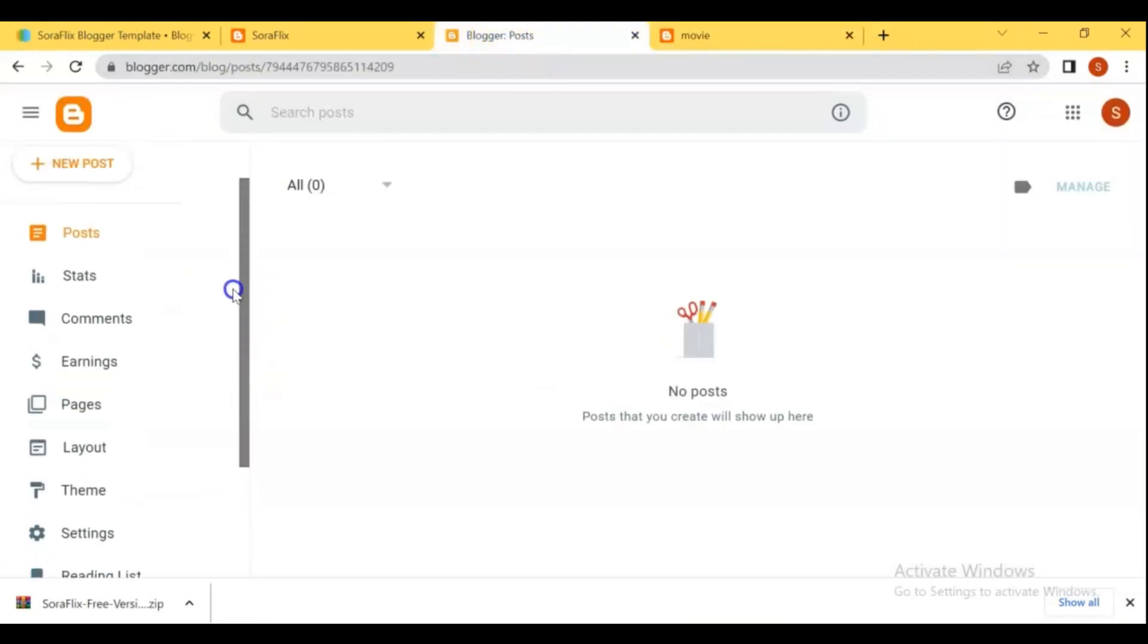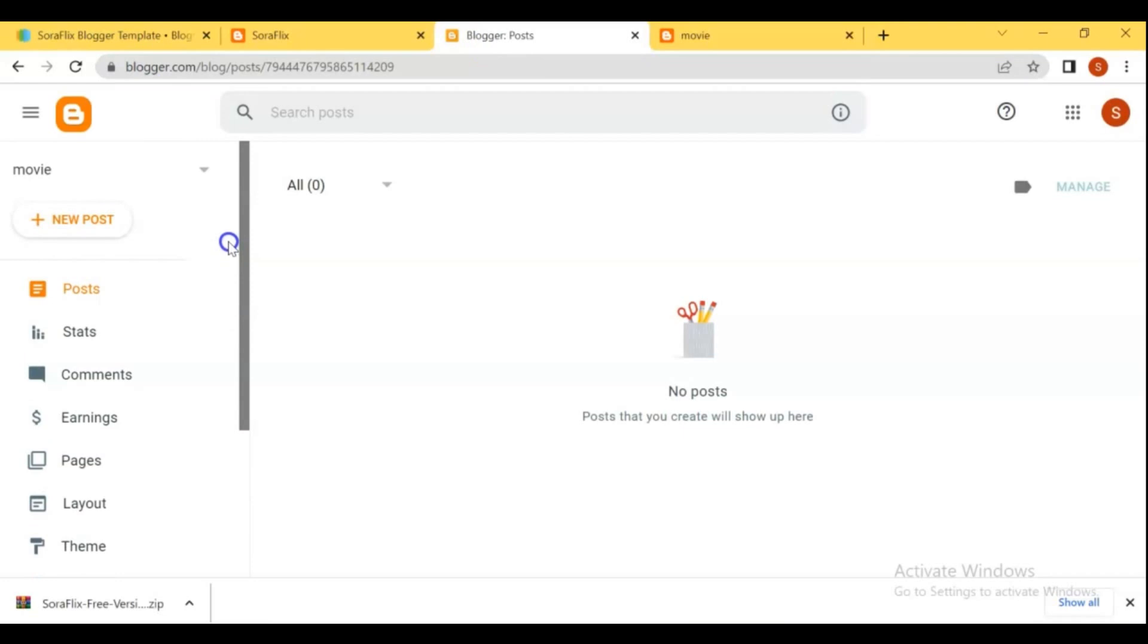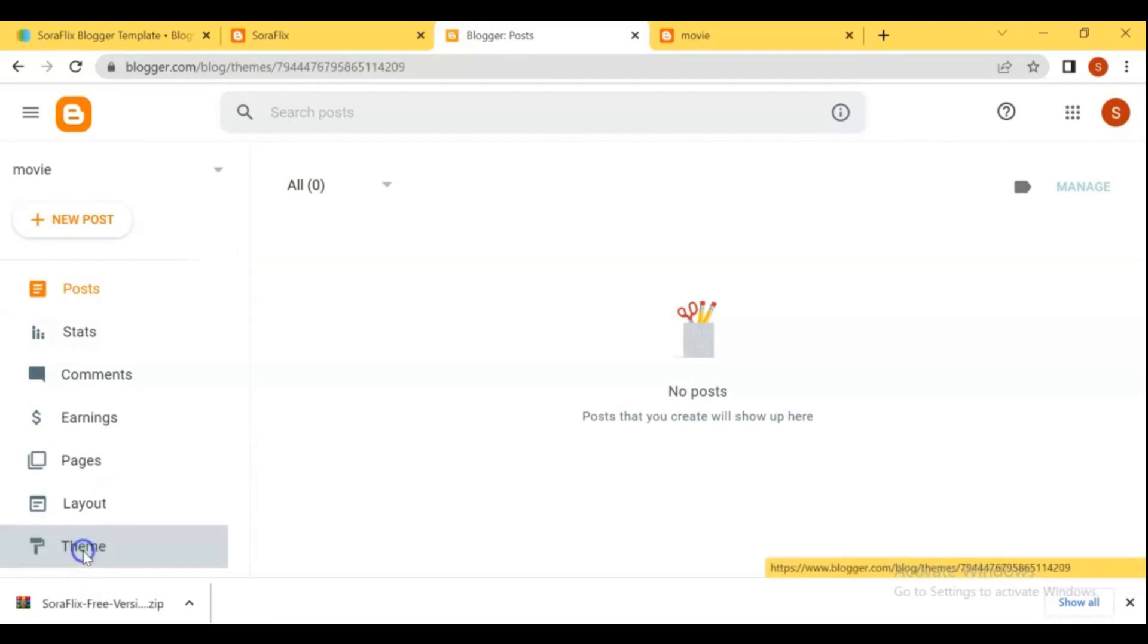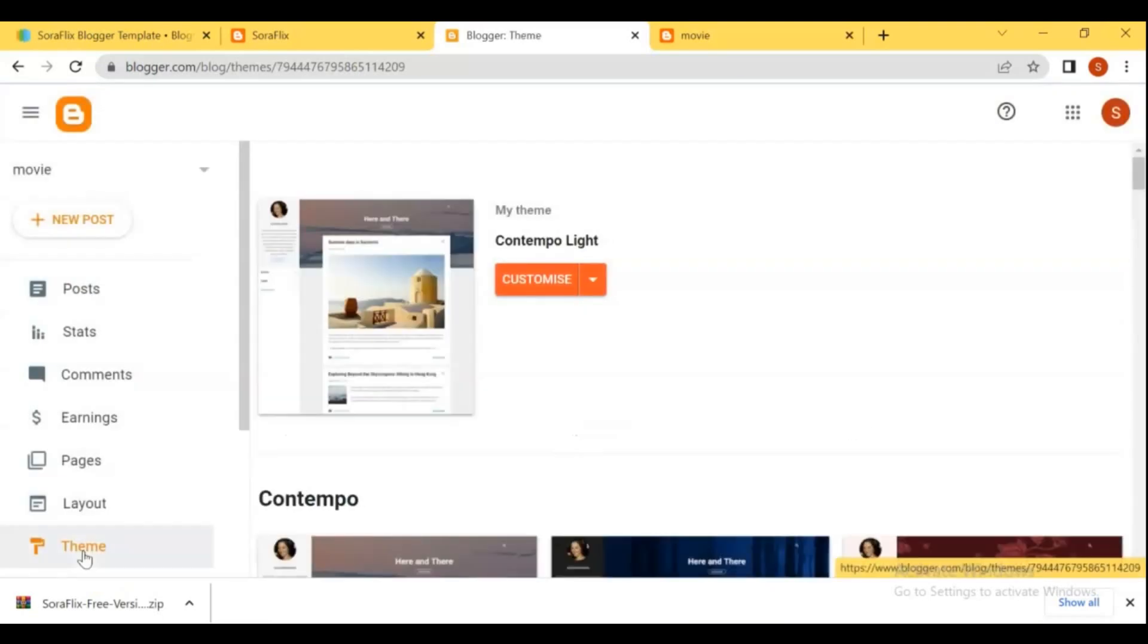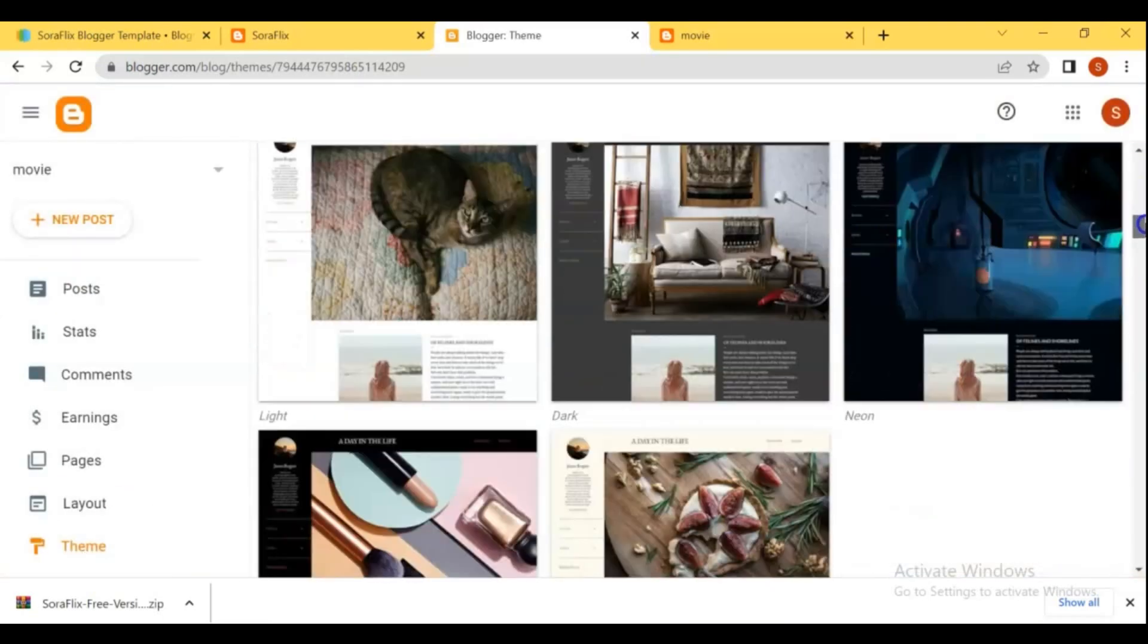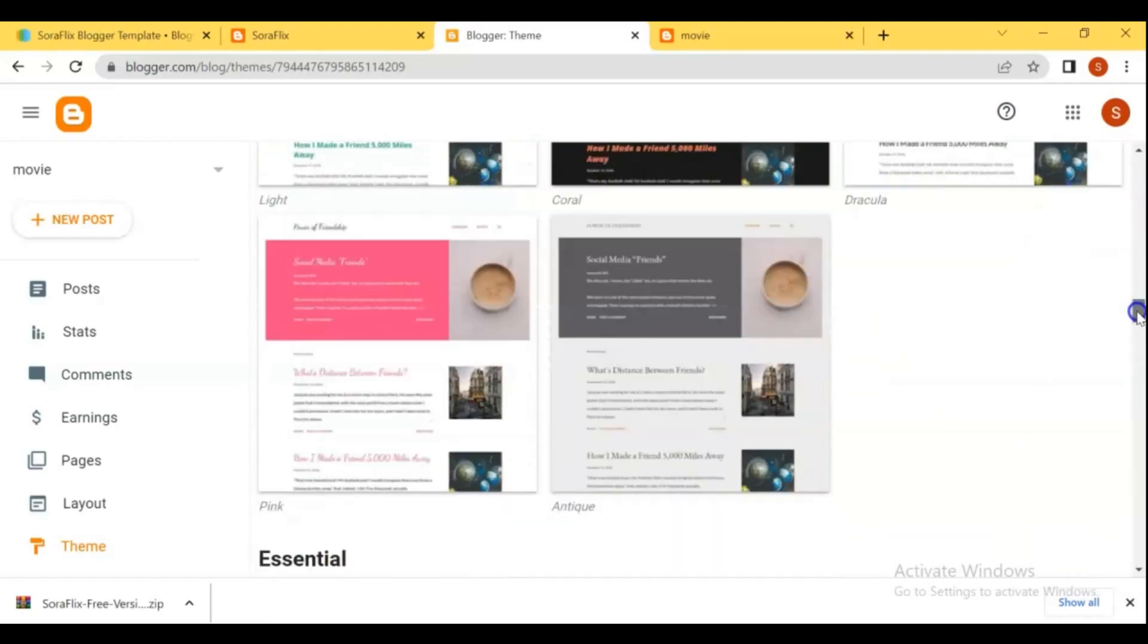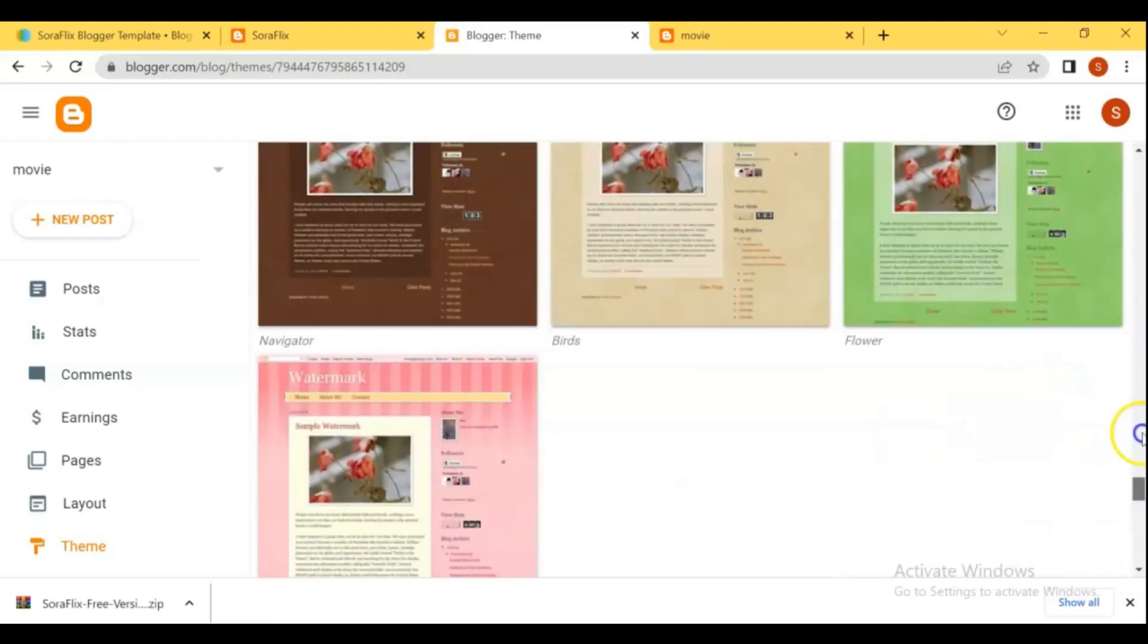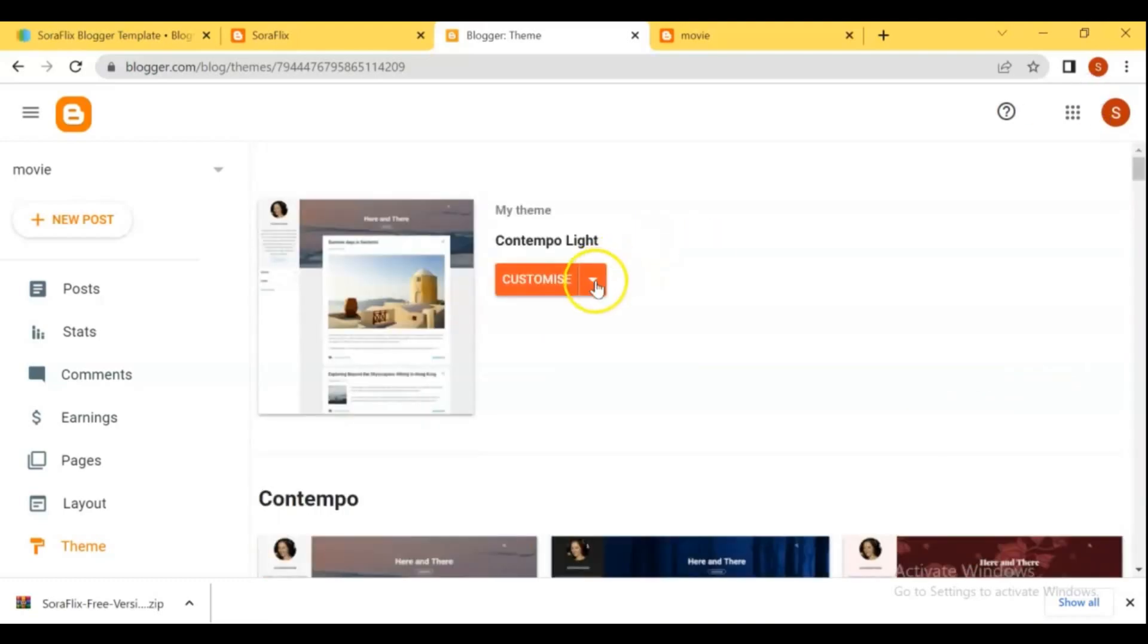Now let's upload the template that we just downloaded. Go to theme. Here you can use these recommended blog templates for your blog.